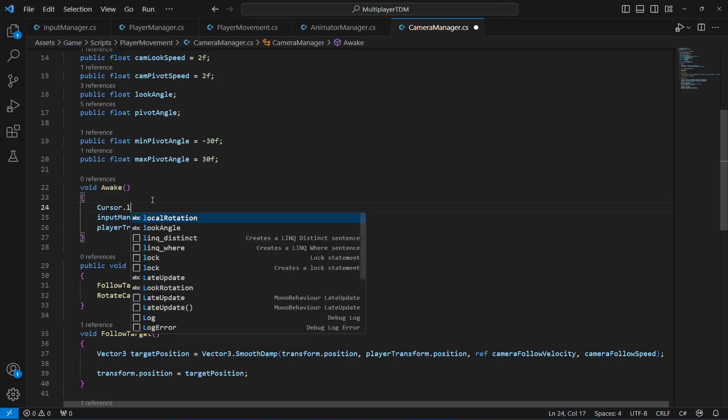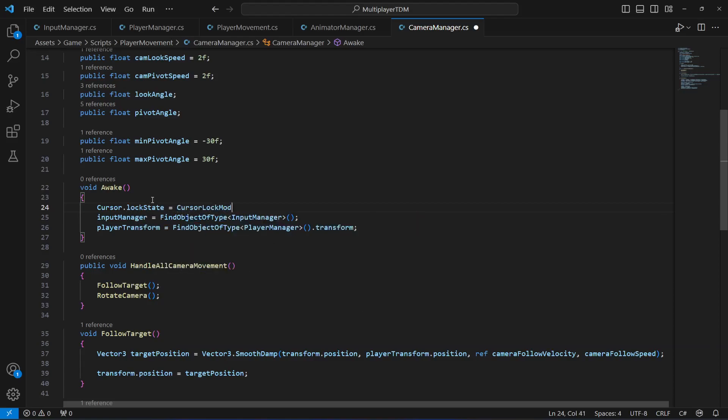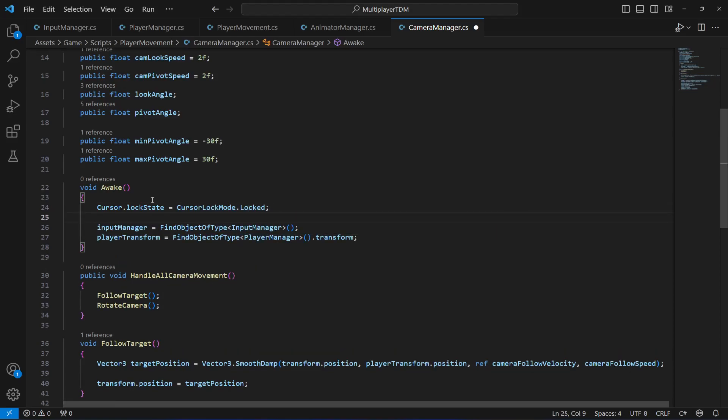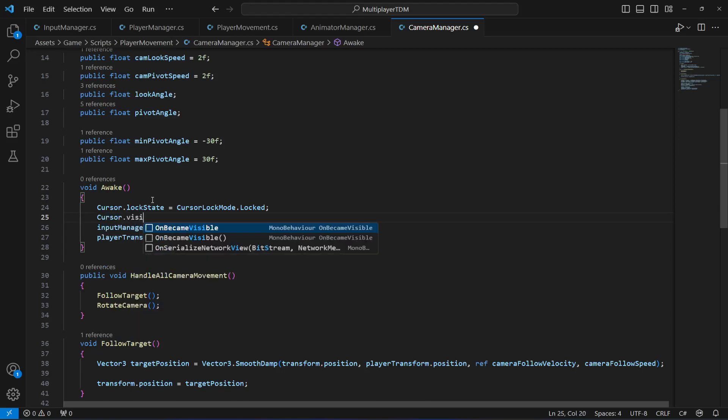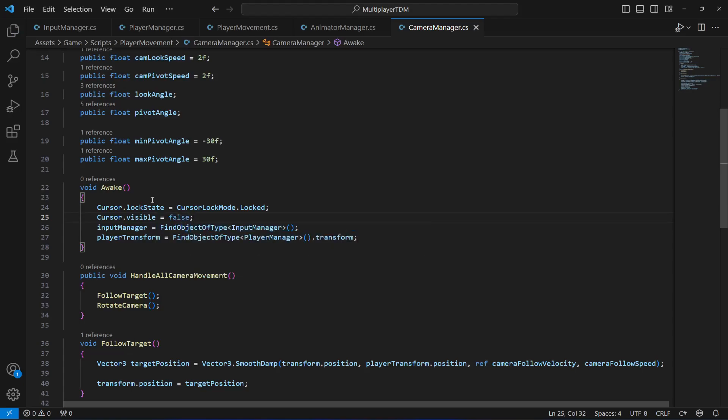Let's first of all lock the cursor right here in the awake method. We will say Cursor.lockState equals CursorLockMode.Locked. Then we will say Cursor.visible equals false. That is it.